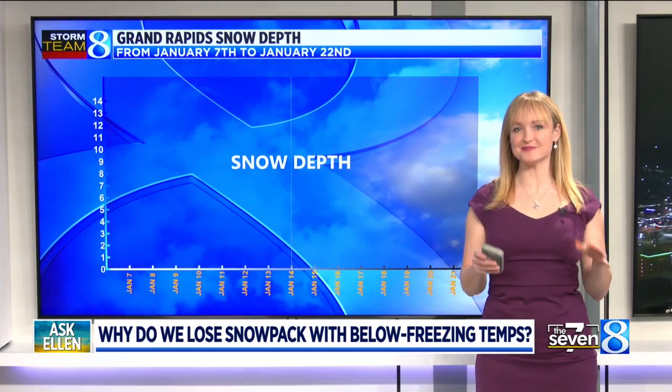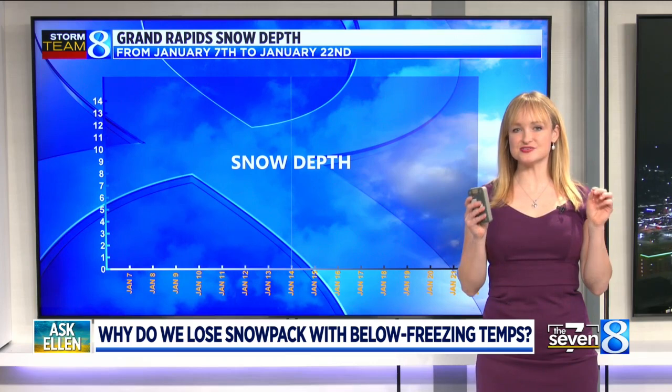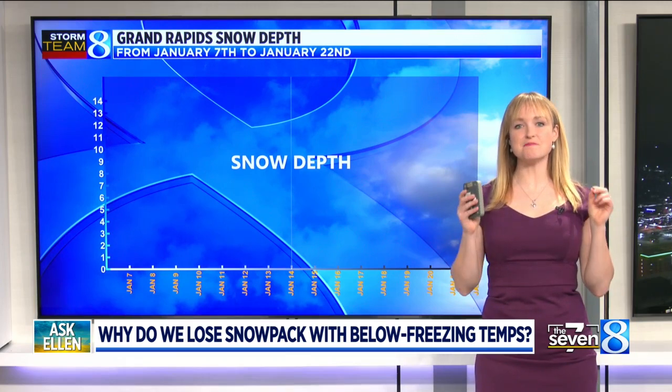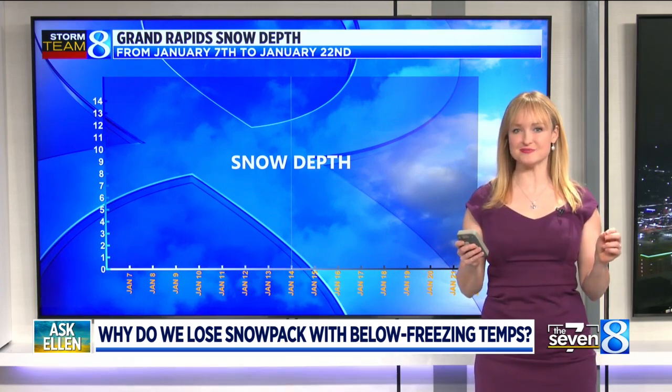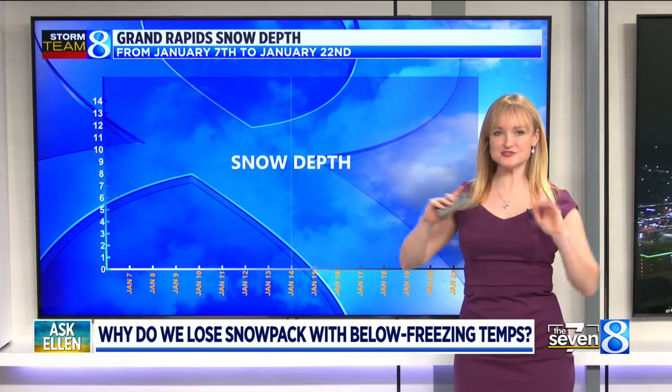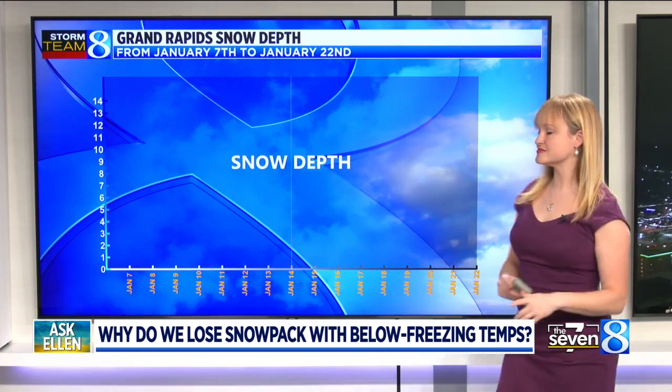This is a great question — I've gotten it from time to time. So the biggest thing is the snow is not melting, at least not most times. It's doing something called sublimation. So let's just start at the beginning.